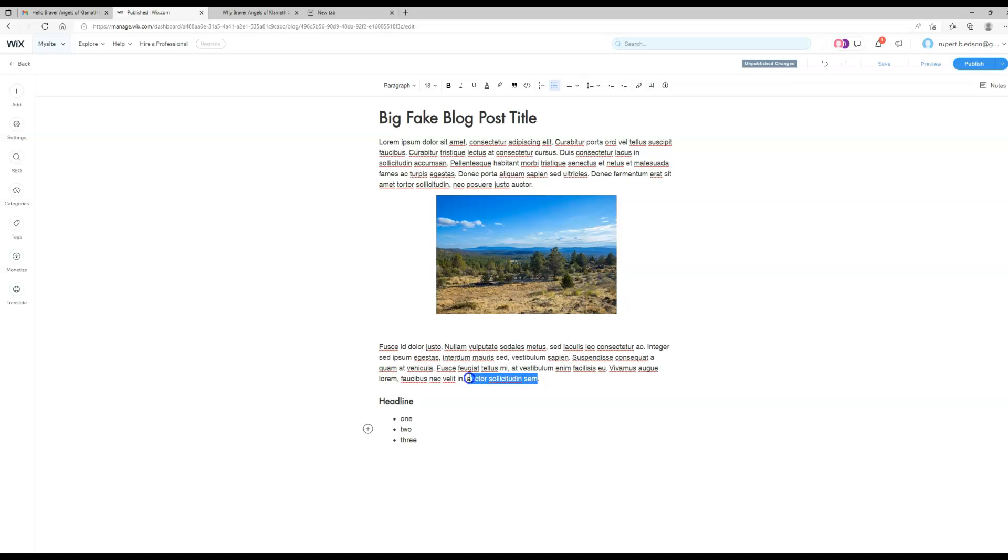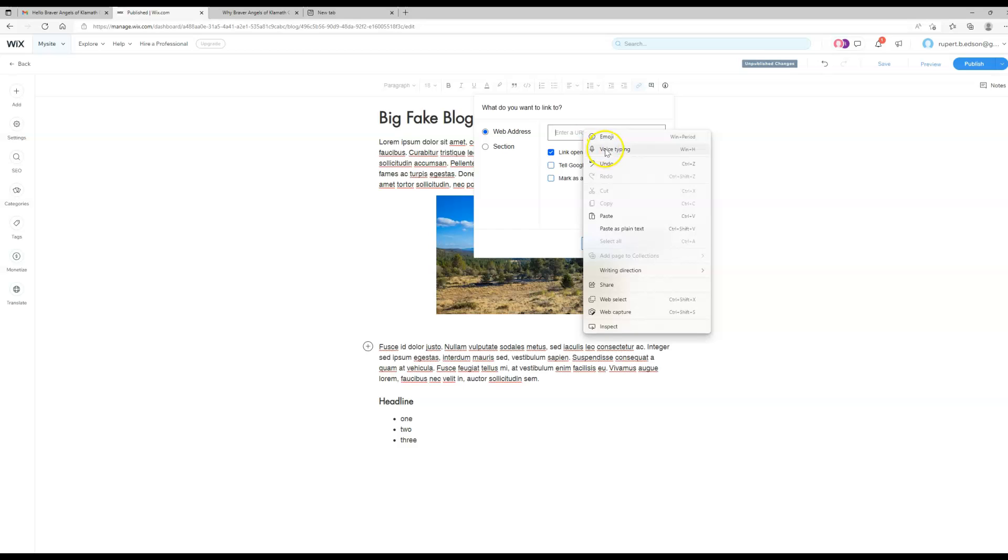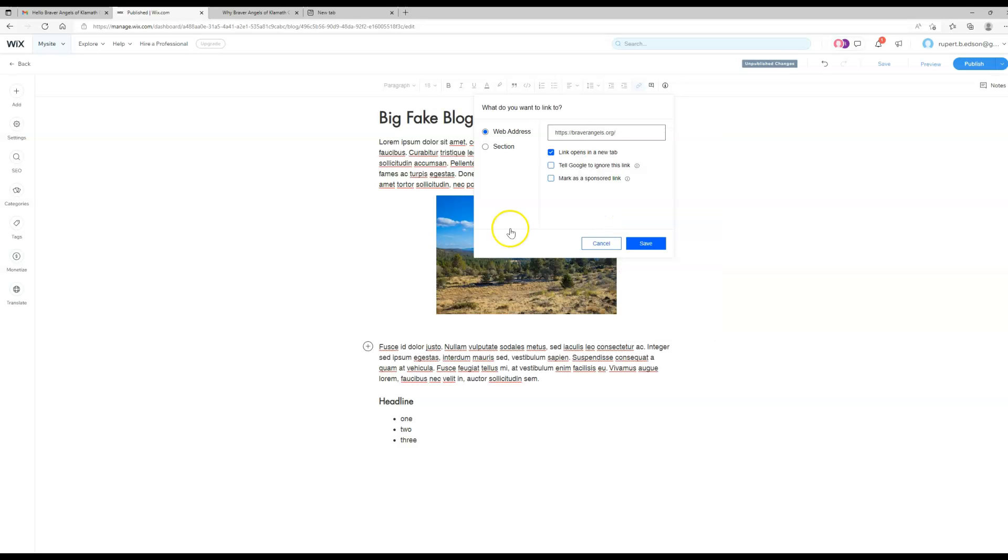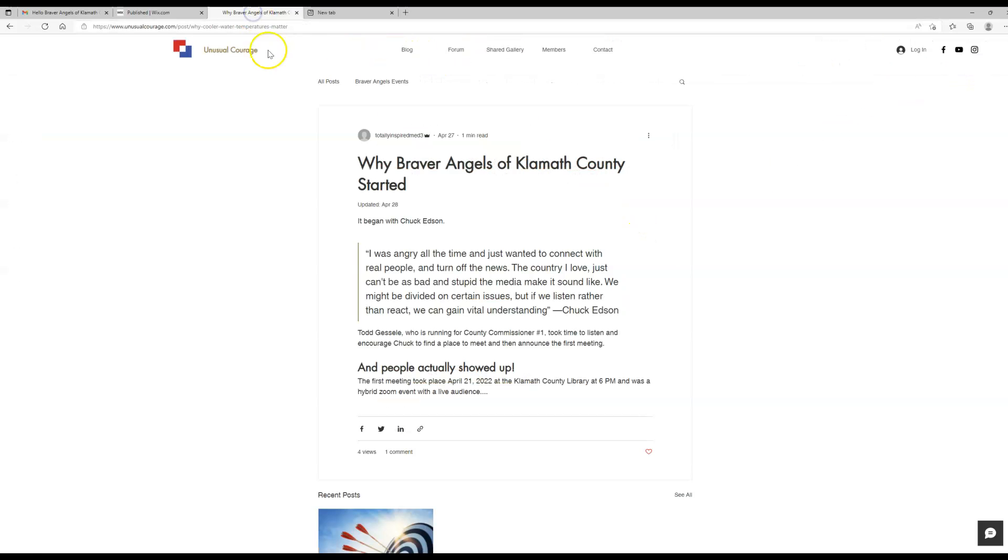You can highlight your text that you want to link, come right up here to the link, paste it in. The default, it looks like here, is to open it in a new tab. And indeed, if you are linking outside of your own site you want it to open in a new tab, and the advantage of that is that